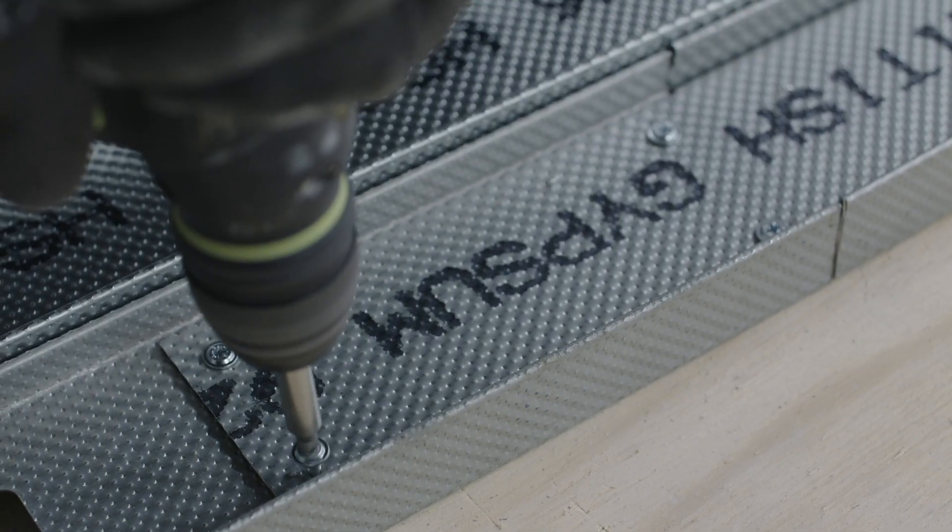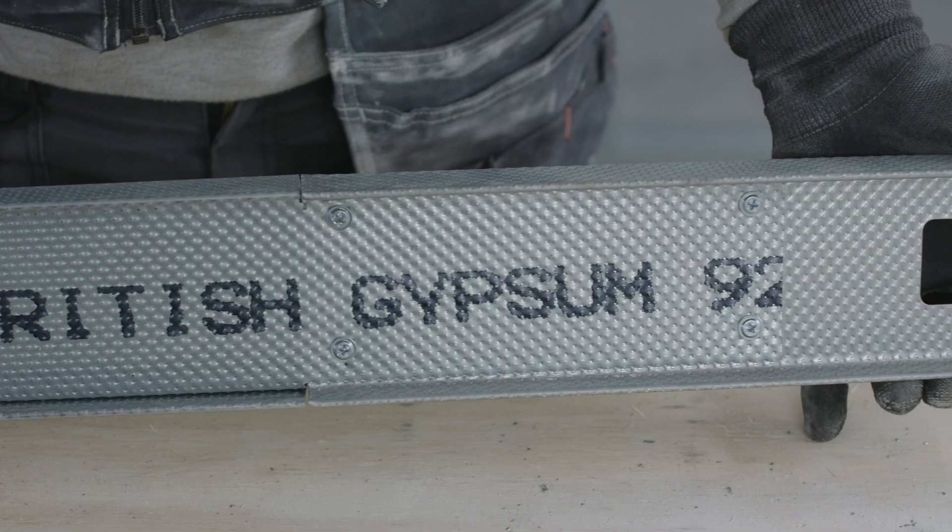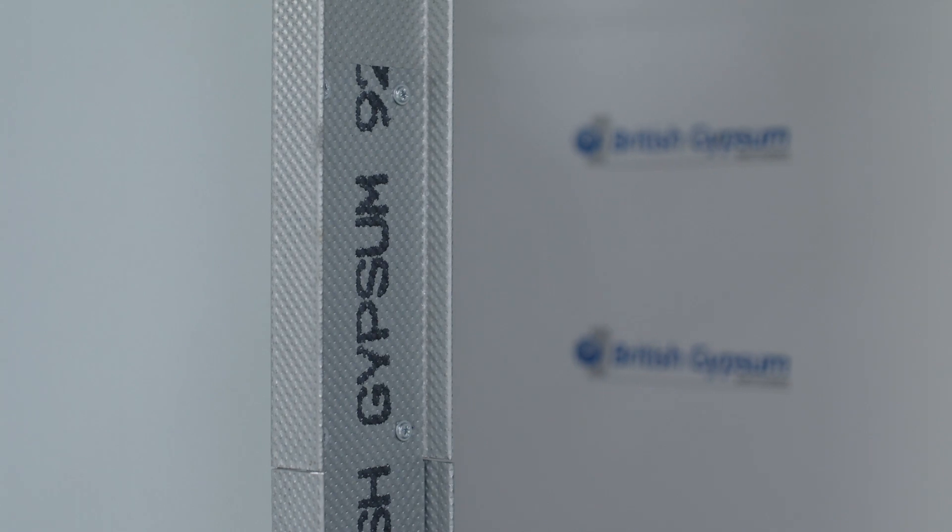Studs are then fixed together with four jack point wafer head screws and placed in position.